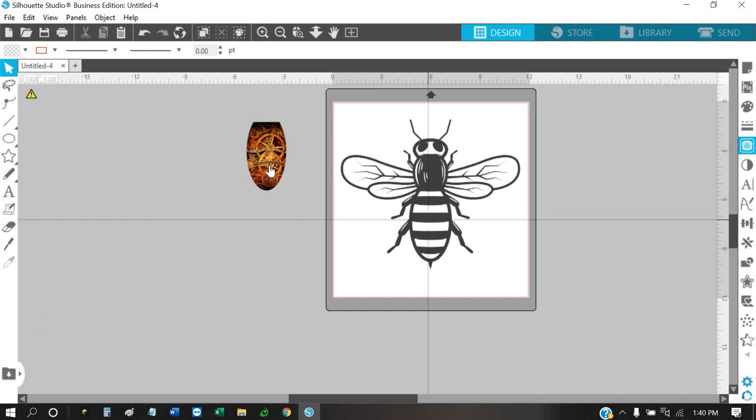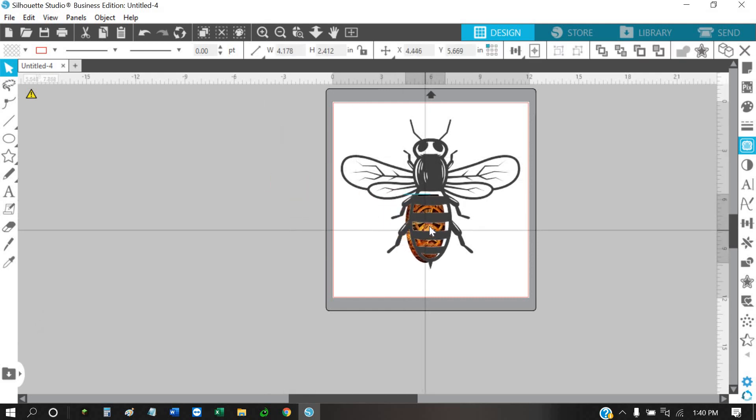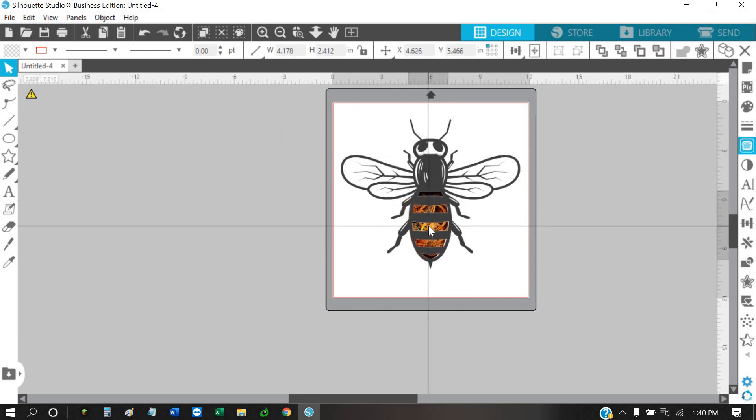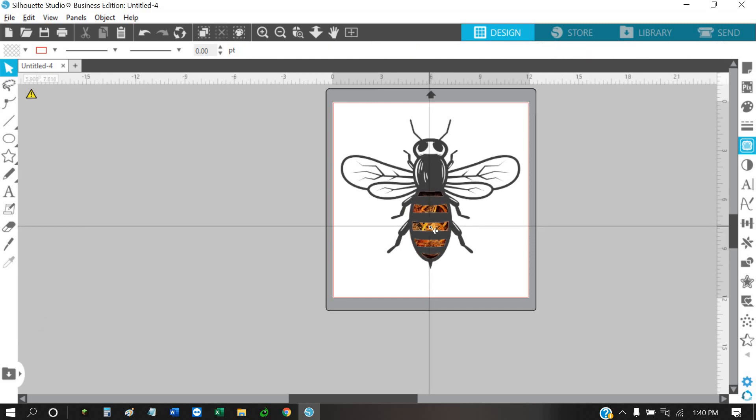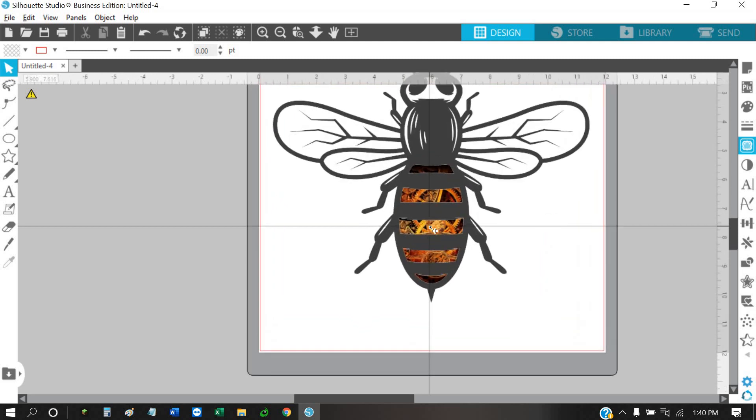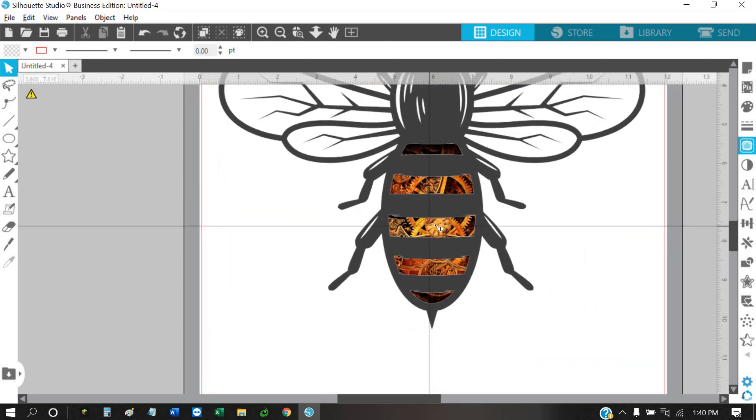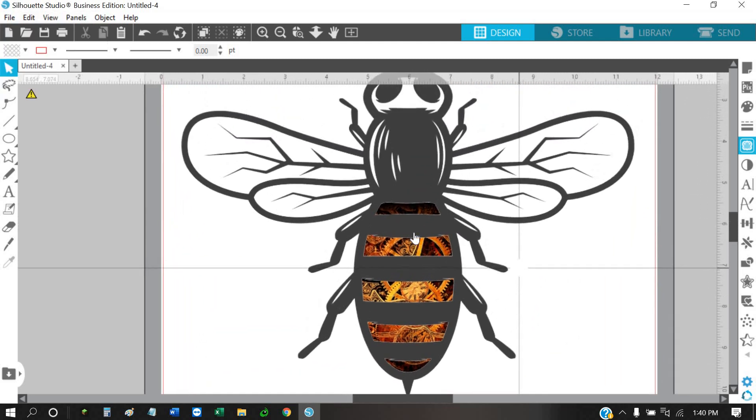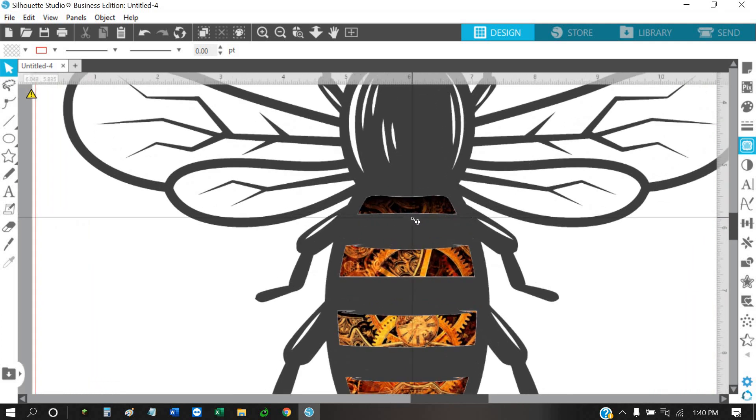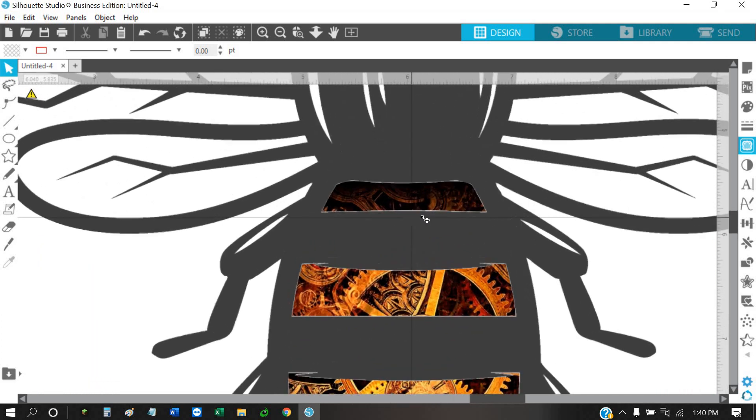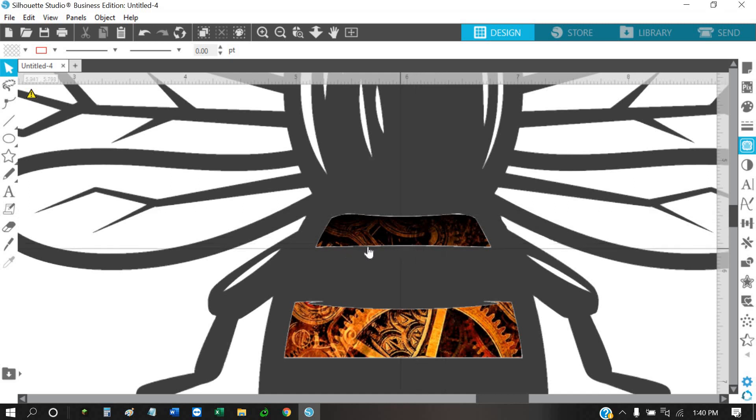Now we can put our bee on our page and then move this back behind there, get it just right. Zoom in, and as you can see, the 20 didn't take out all the white. Zoom in here a little bit better. You can always go in there and retrace that.